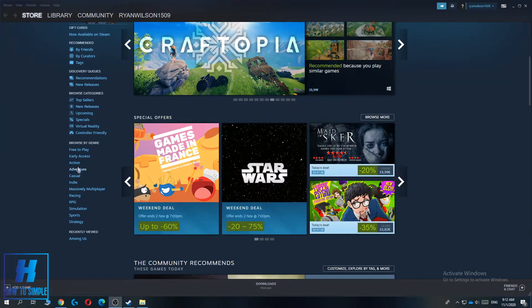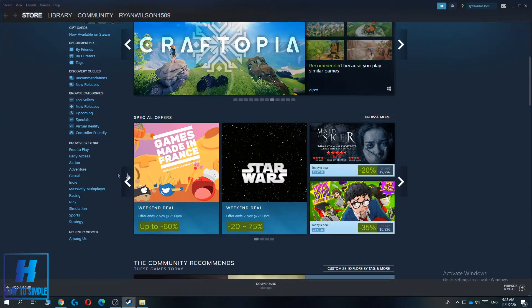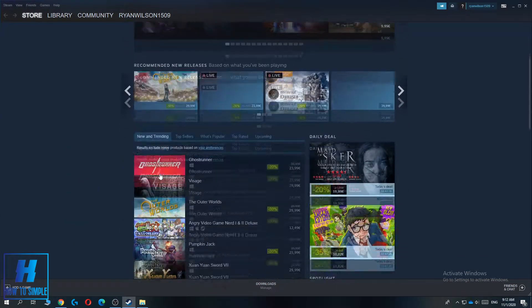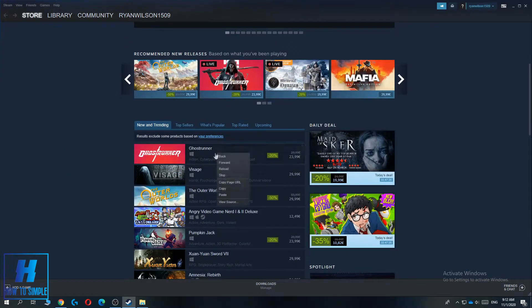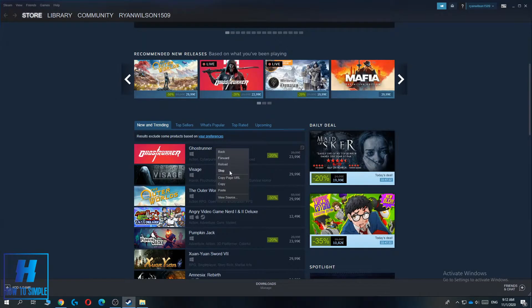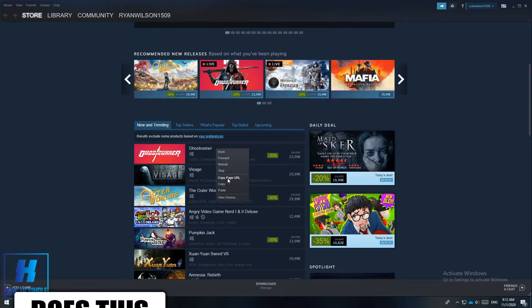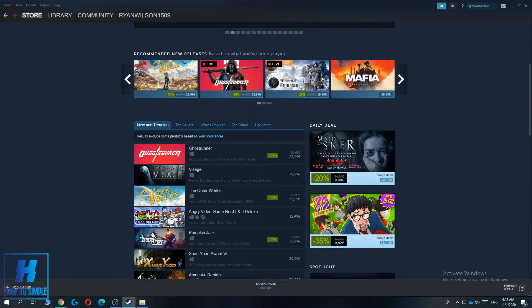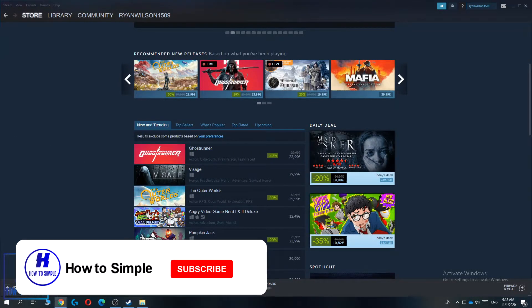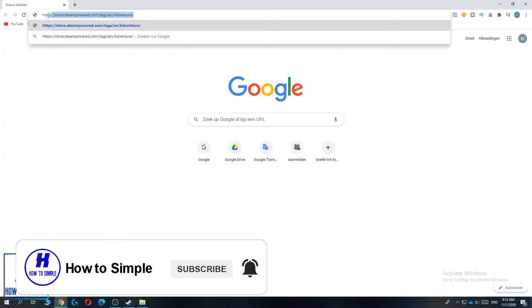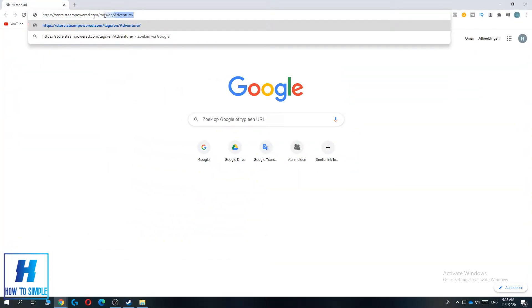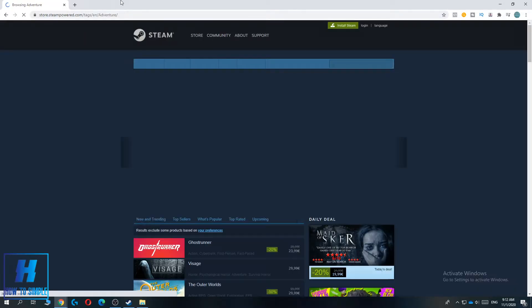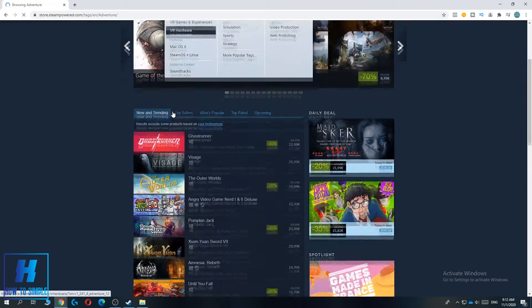So let's say we go to adventure over here and you find this game. You can hit right click and then hit copy page URL. When you go to a new tab and hit Ctrl+V, you can see this is the link and when you hit this, you will be redirected to the same website.